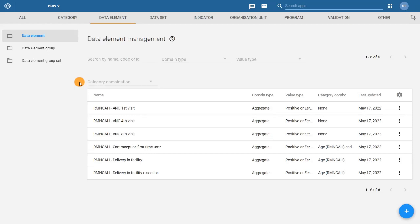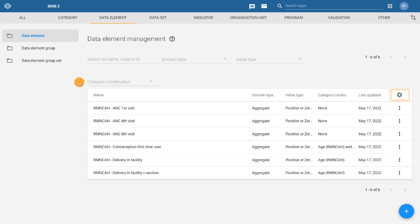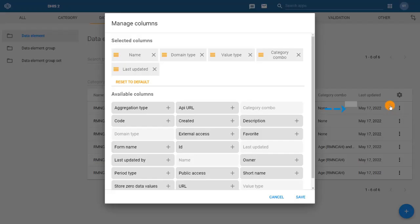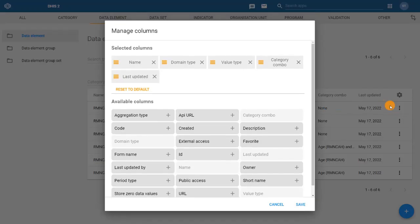Let's say that we would like to see the description of each data element directly within the Data Element Management page. To add the column with the description, click on the gear icon in the right corner of the list of objects and select Manage Columns.